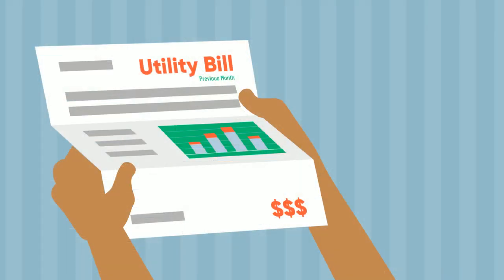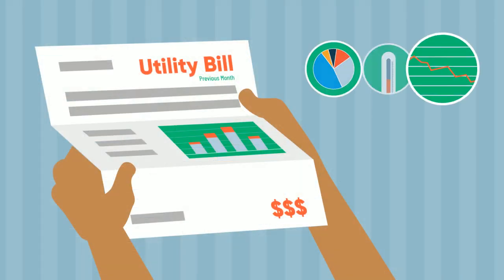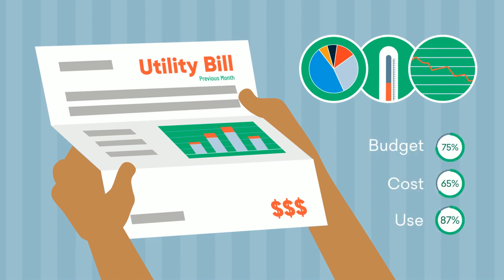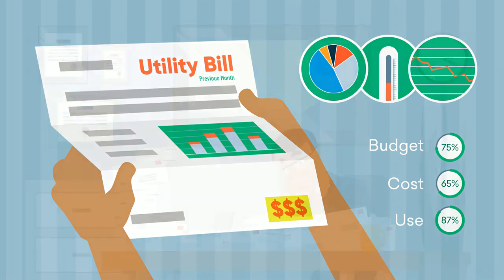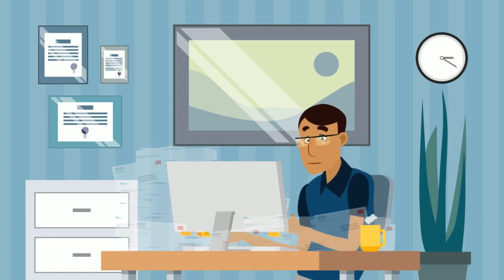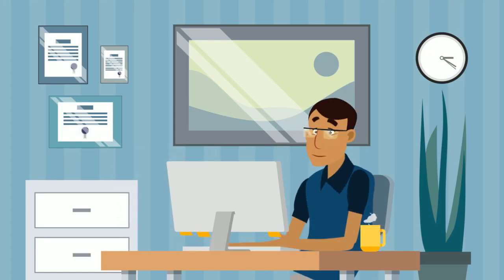The most common problem is having accurate data about energy usage and having it in time to actually do something about it, instead of seeing what was wasted in hindsight. But there's a solution that can solve both of these problems.